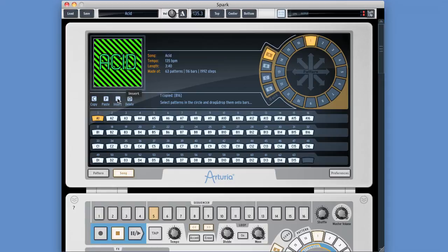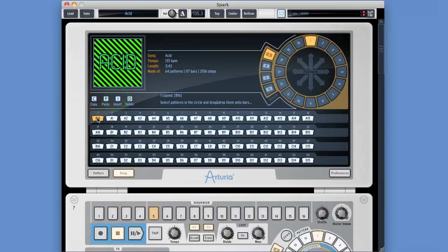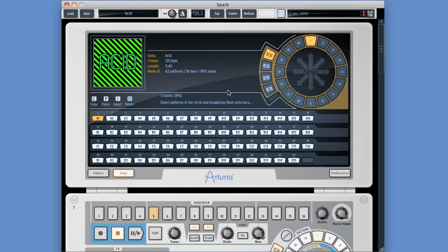But if I insert B16 into this slot here. Insert. Boom. It gets inserted into this slot. All the other patterns get shuttled up to the right to make room. Command Z, undo.